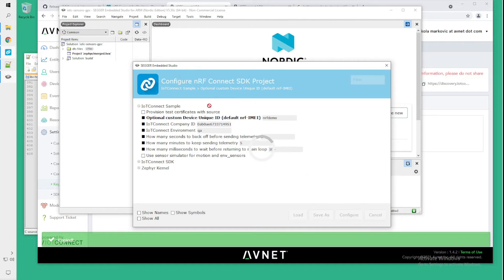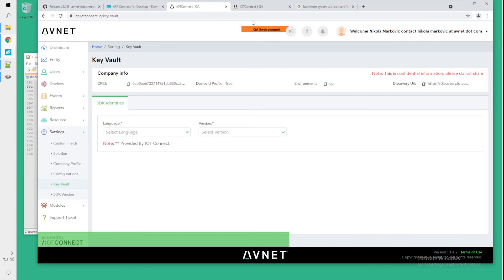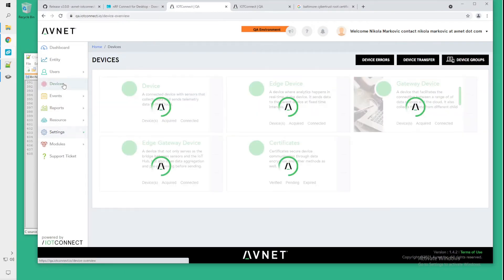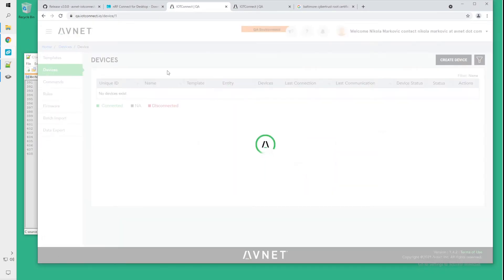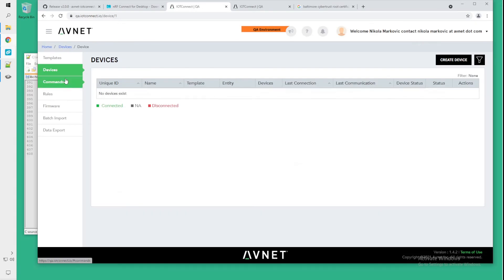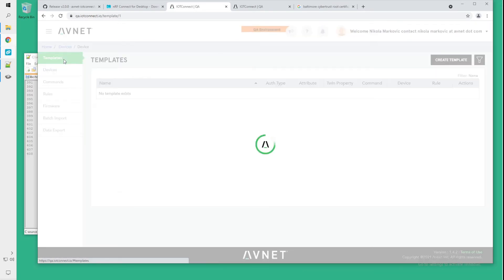This step also takes a while so going back to the web page we will navigate to devices, device and click the eye icon on top, templates.